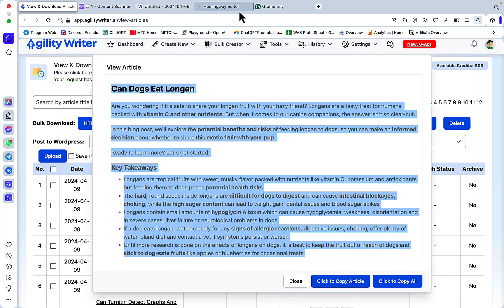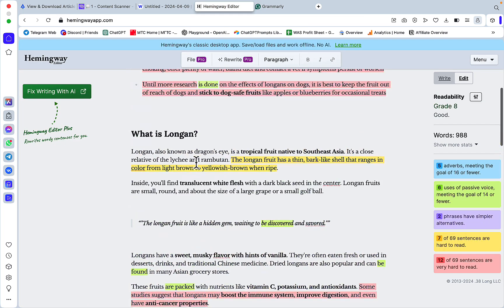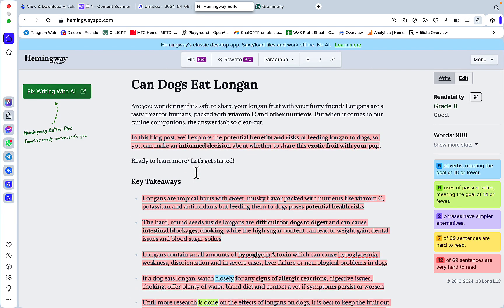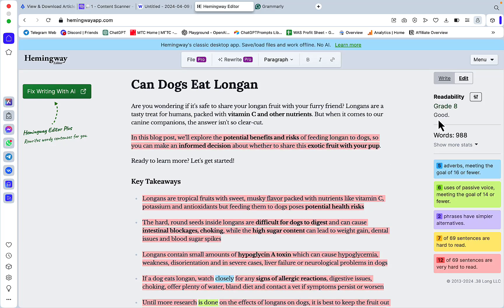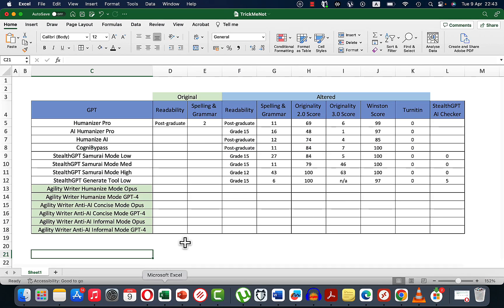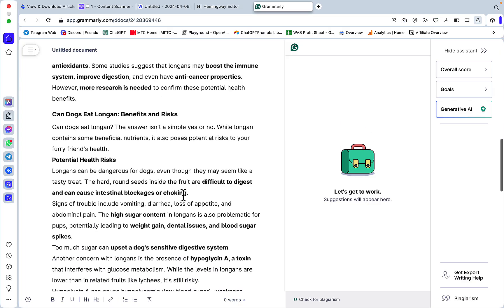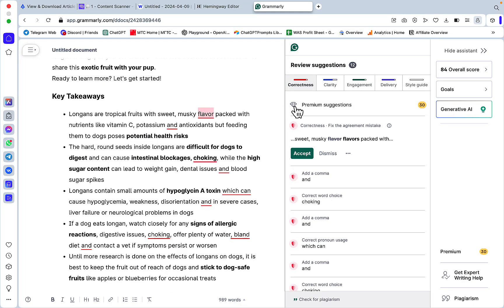First things first, let's go to Hemingway. In all of my generations I chose a special feature called readability improvement, which is why you're seeing grade 8 for readability — which is amazing. This is humanize mode with Opus. Let's check if there are any grammar mistakes — we have a few suggestions, 12.